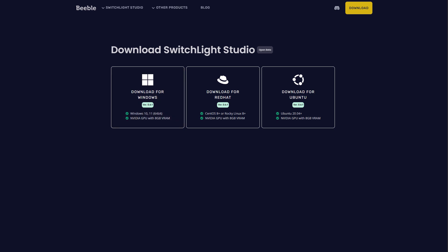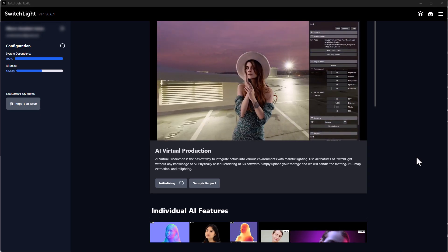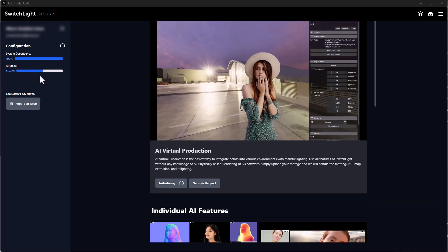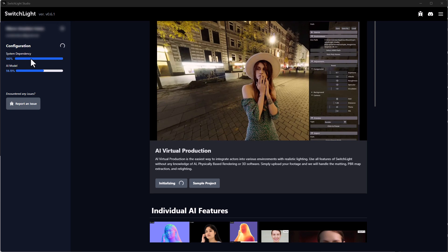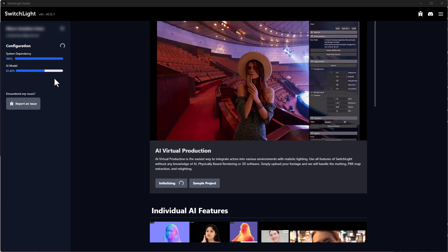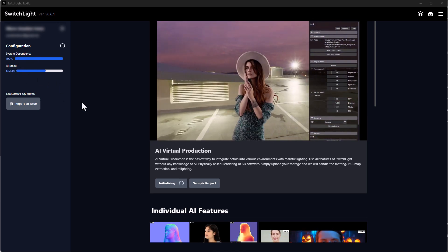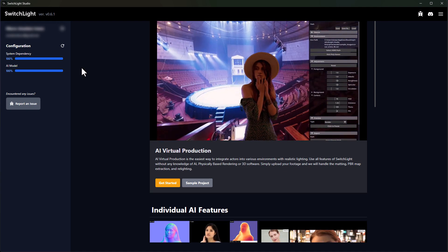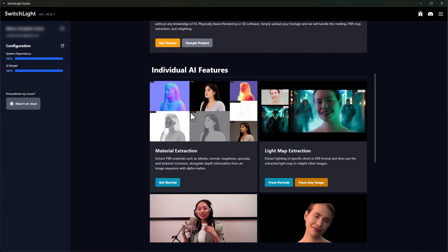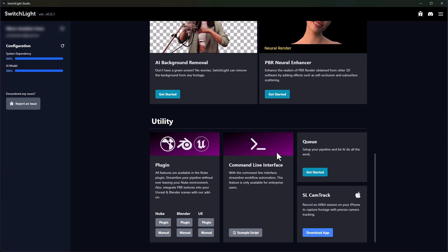Most of you might be into compositing and are probably looking for tools like this, or finding ways of extracting maps you can use for your next project — and I think these two might actually come in handy. Once you download it, it needs to install some system dependencies and AI models. Once those are done, you'll be able to see all of the features we've talked about, including utility plugins.